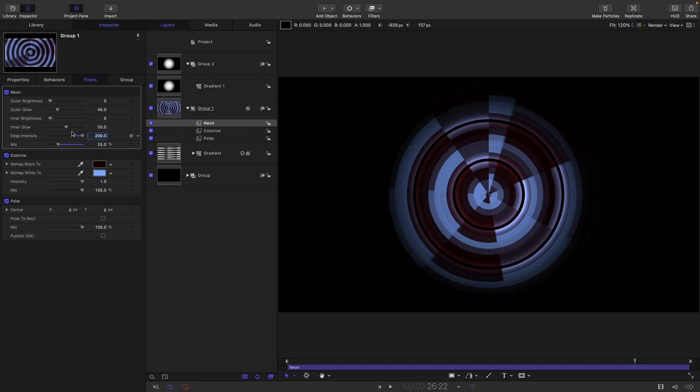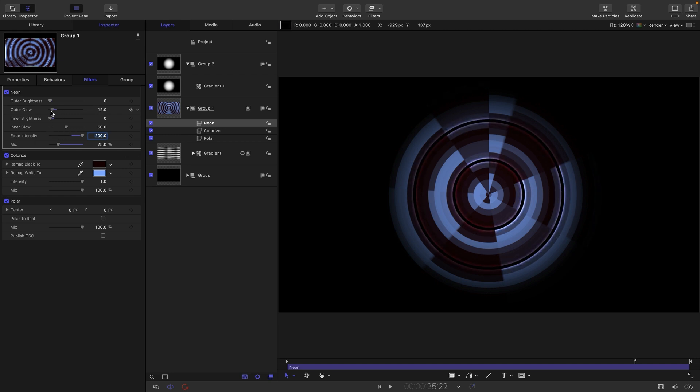And if we wanted, we could adjust these glow values. I'm going to go with something like 20 for that one there. I think 20 for both of those is going to be probably quite good.